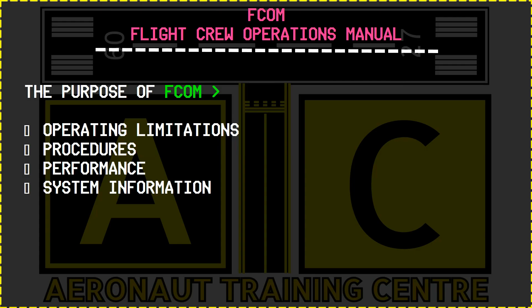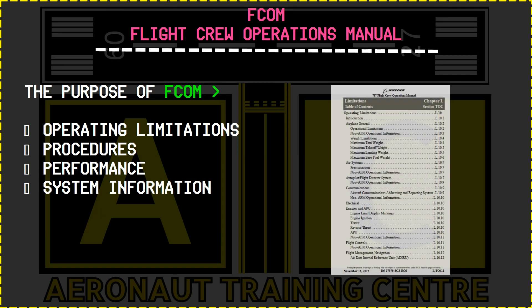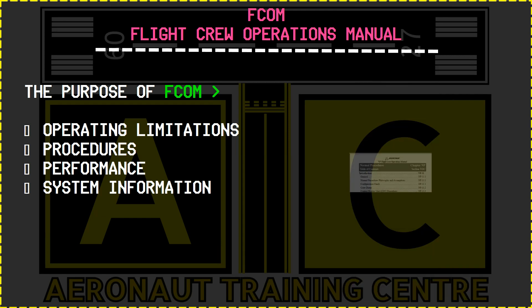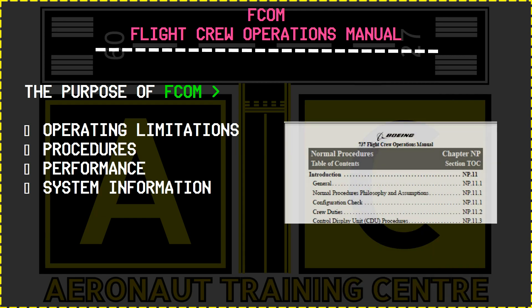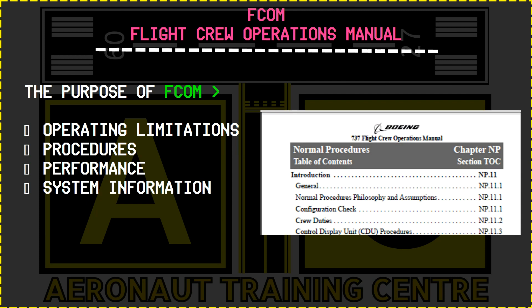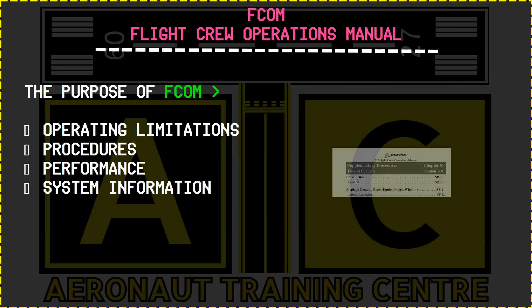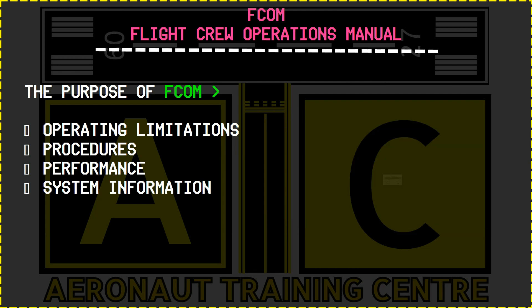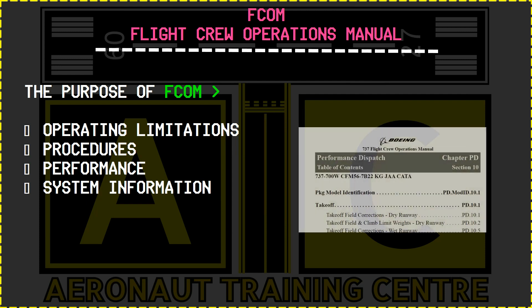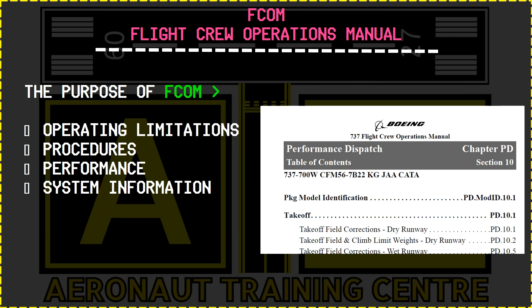First we are going to talk about FCOM. FCOM stands for Flight Crew Operations Manual. The purpose of this manual is to provide the necessary operating limitations, procedures, performance and system information the flight crew needs to safely and efficiently operate the 737 airplane during all anticipated airline operations.